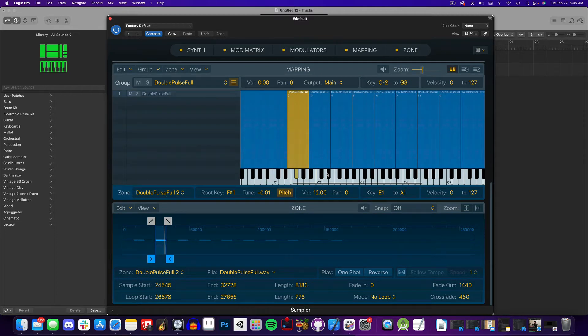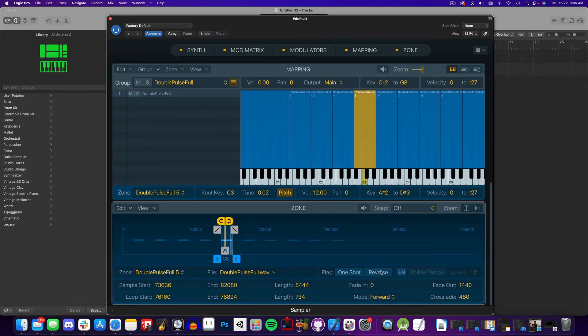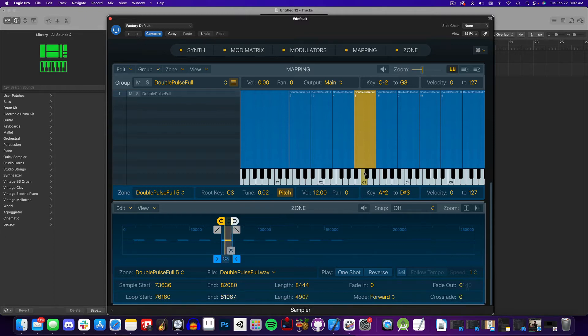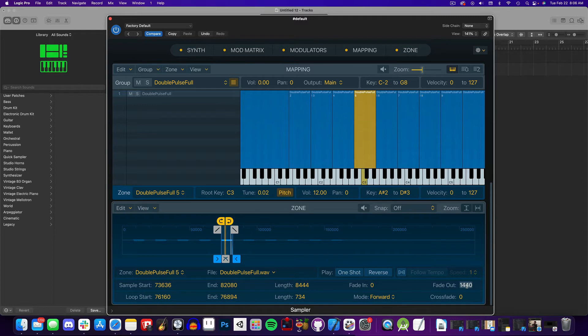Since this instrument is made up of short square waves, I want the sounds to loop. To do that, I'll select the zone and change the mode to looping forward. When I play the note now, you might hear clipping between the loop points. To fix that, you can alter the loops, start and end points, or adjust the fade out and crossfade values.